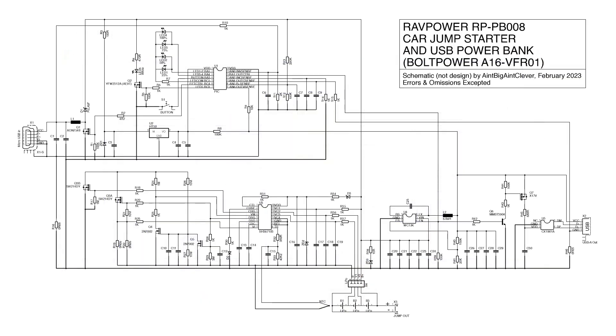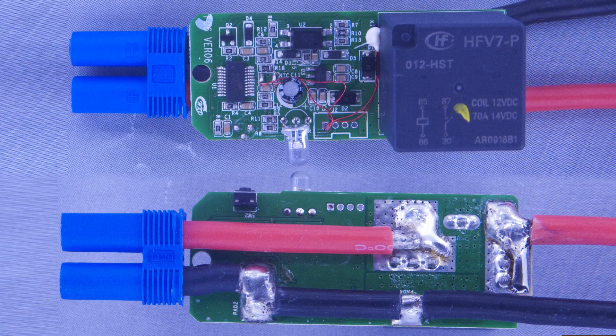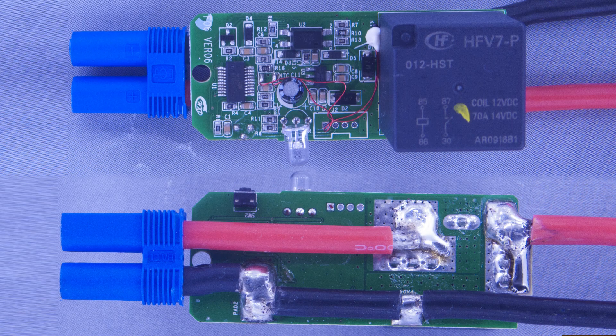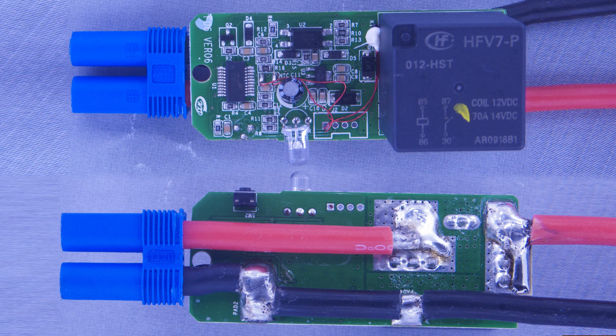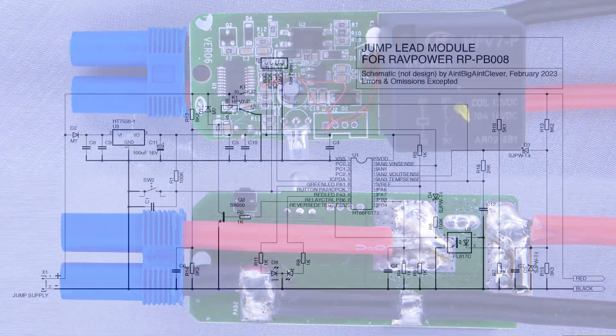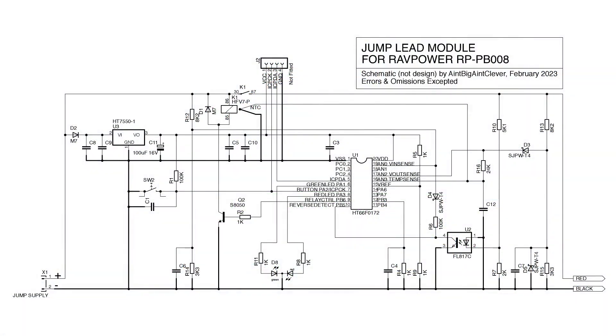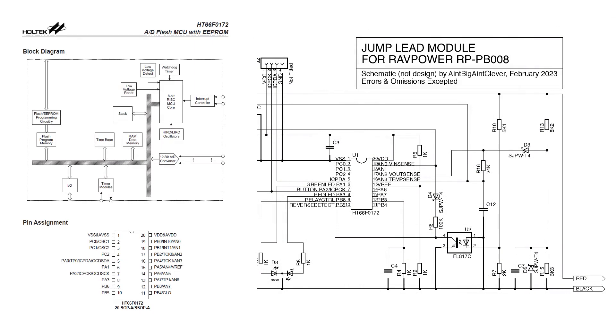And that's it for the jump starter board. Let's take a look at that bit that plugs into it. Here's the board with the 70 amp relay sitting on the top. And here's the schematic. This time they've opted for a Holtek microcontroller to run everything and they've not milled the model number off this time.